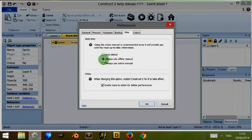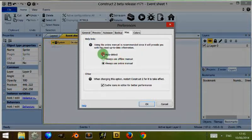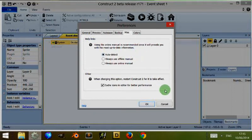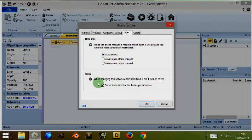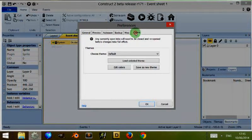So using the online manual is recommended since it will provide the most up-to-date information and it will auto-detect what I need. I can always choose to use the offline manual or always use the online manual. It's auto-detecting whether I'm using it offline or online depending on my internet connection.